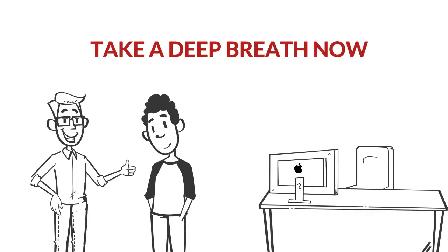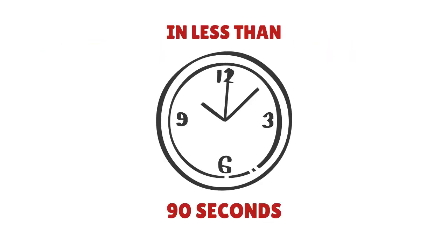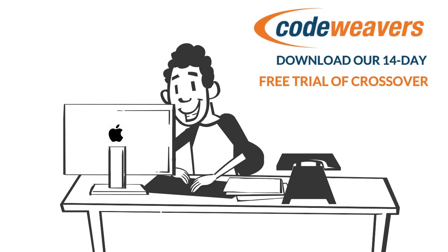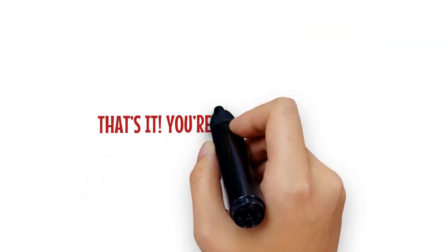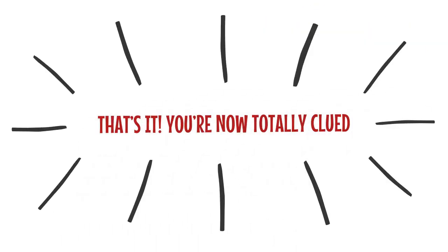Take a deep breath now, and in less than 90 seconds, download our 14-day free trial of Crossover. That's it! You're now totally clued.